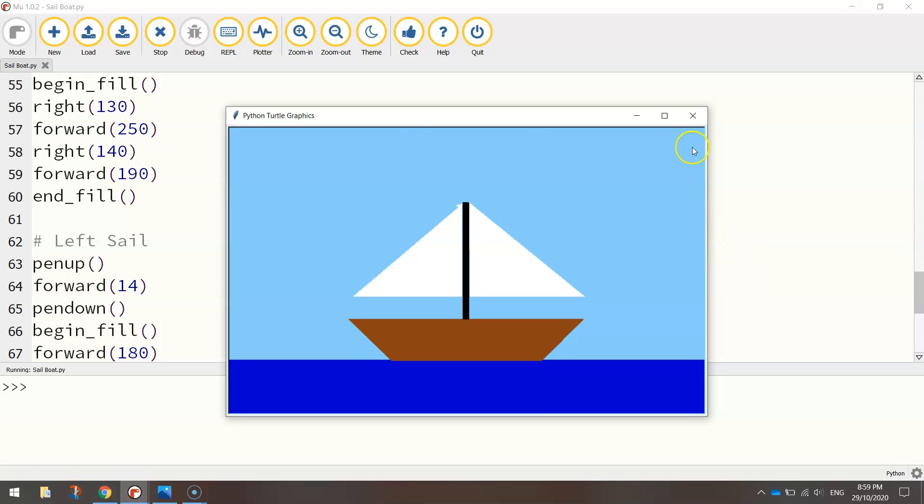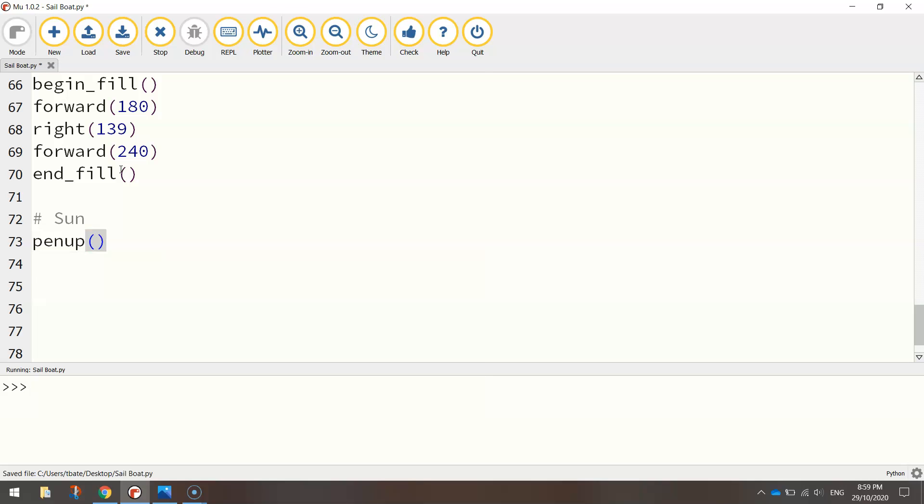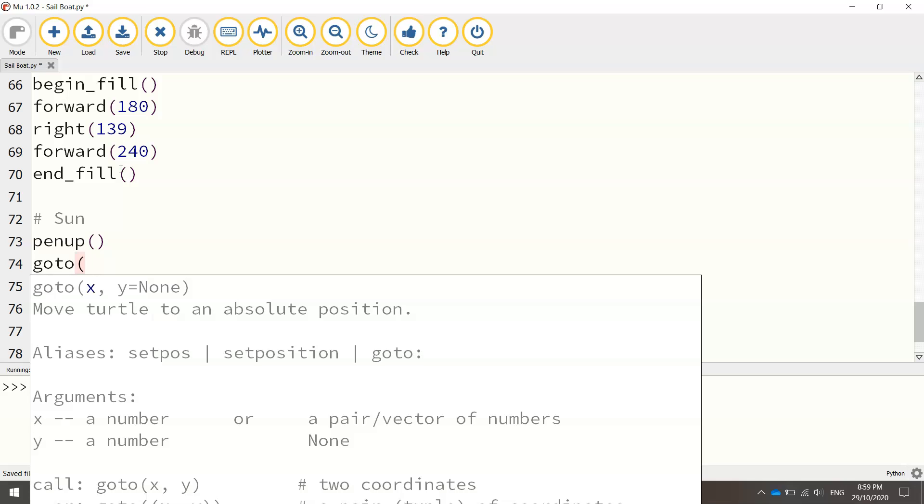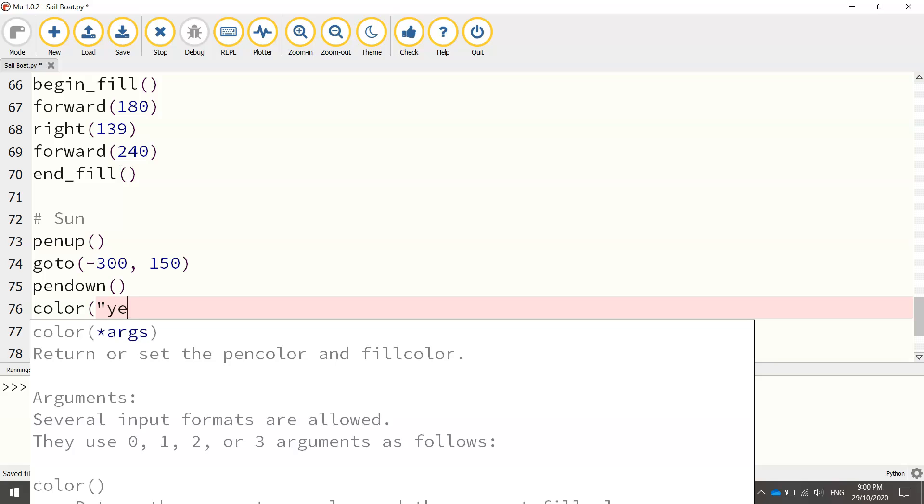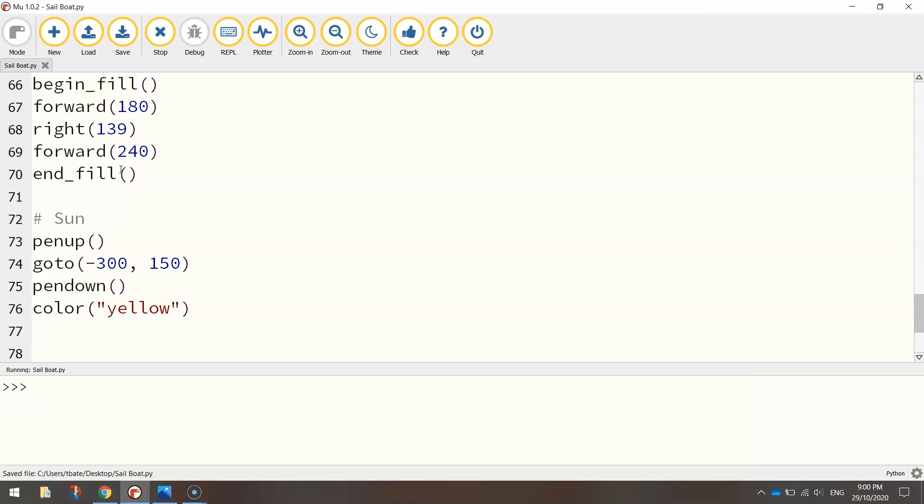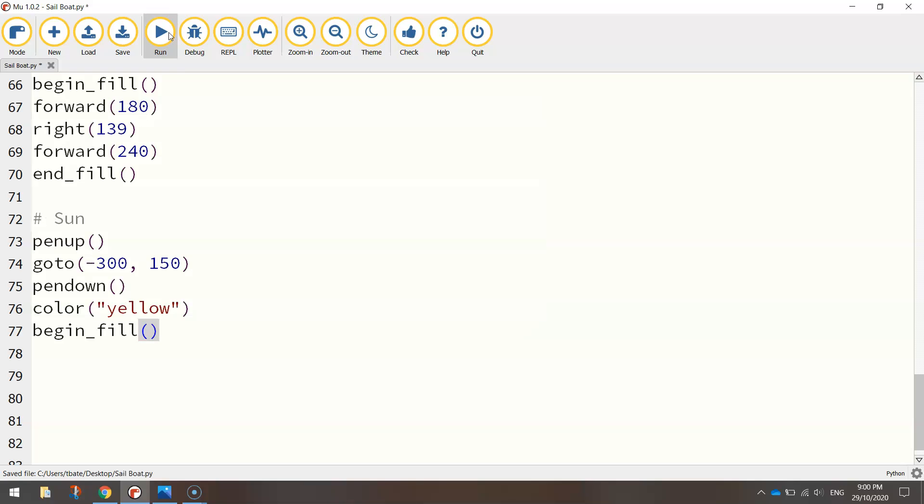Last thing I want to add in is the yellow sun up in the top left hand corner. So let's have a crack at doing that quickly. Put in a comment, it says sun. Again, we'll lift our pen up. Now to get up into the top left hand corner, we goto minus 300 for the x value. So this moves us to the left. And to go up the page, we're going to go 150 for the y axis value. So that'll get us up somewhere near the top left hand corner of the screen. Now that we're there, we'll put our pen down. And we're going to change our color to yellow. So we've got the yellow sun. Now from here, we'll turn our fill on by writing in begin underscore fill, brackets.